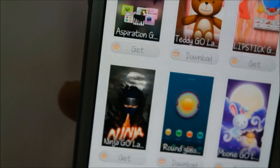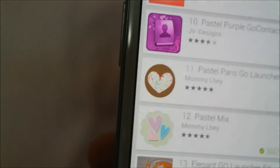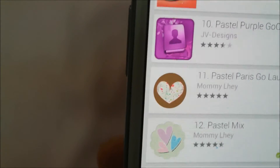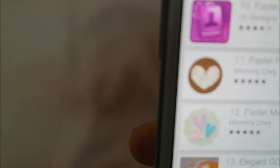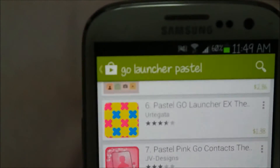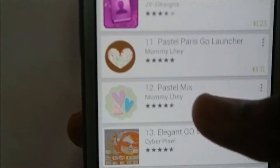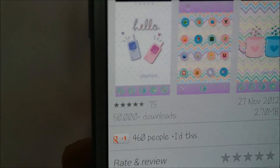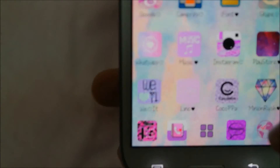There are free themes but they're not that nice, so I don't encourage you to go there. If you have money to buy paid ones go ahead, but I encourage you to go to the Play Store. If you like pastel colors like me, search 'Go Launcher X' and find a pastel mix theme you like.